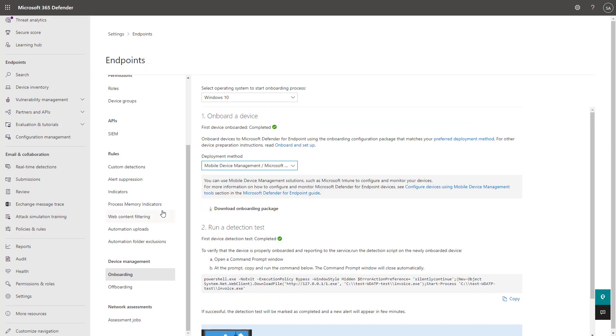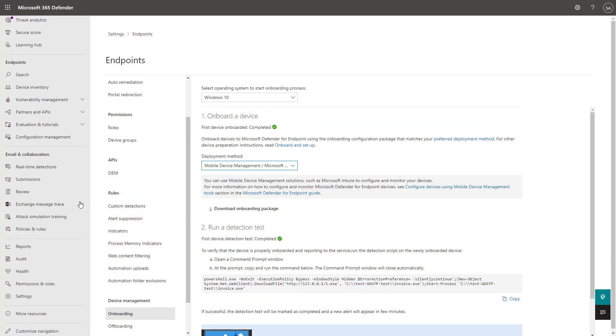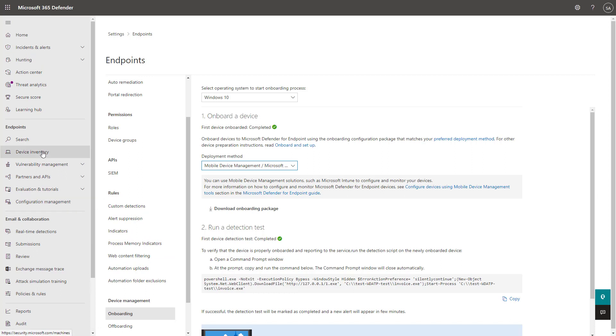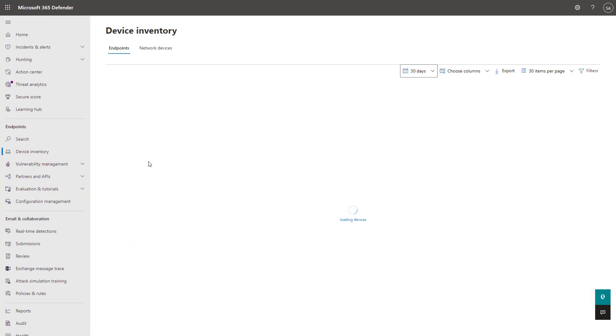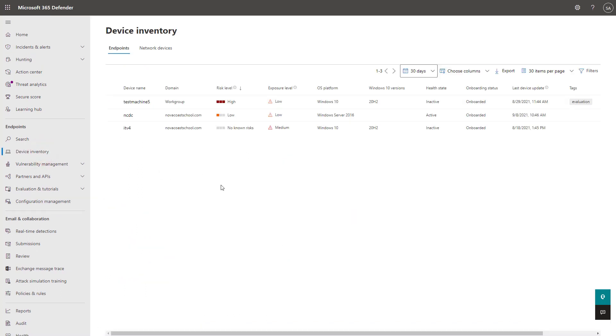Ultimately, though, once you start to deploy those packages or you toggle it on via Intune, your device inventory will start to light up here with the devices that are coming through from those particular sections.